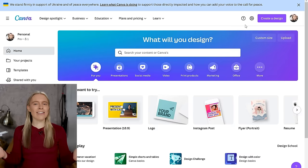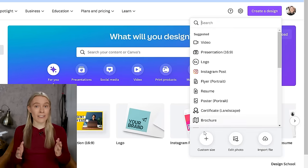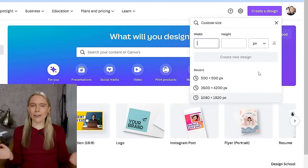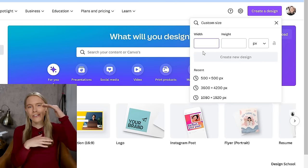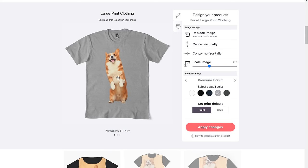Once you're logged in, click on the 'Create design' button and then click on the 'Custom size' button. Now you can enter in the measurements of your t-shirt printing area. The printing area is the area of the t-shirt that your printing company can print your design onto. Different print shops and print on demand apps have their own different printing area sizes, so you'll want to go to your chosen one and find out what size their printing area is.